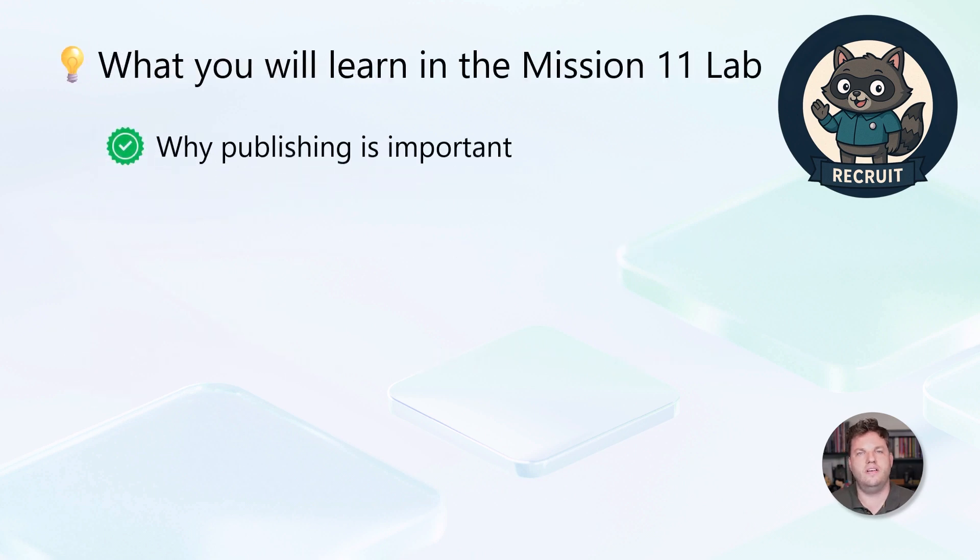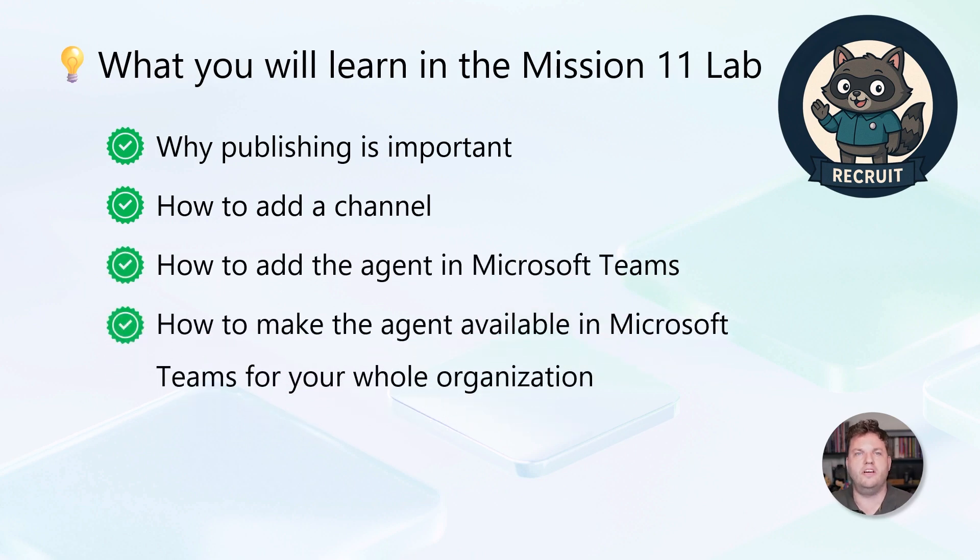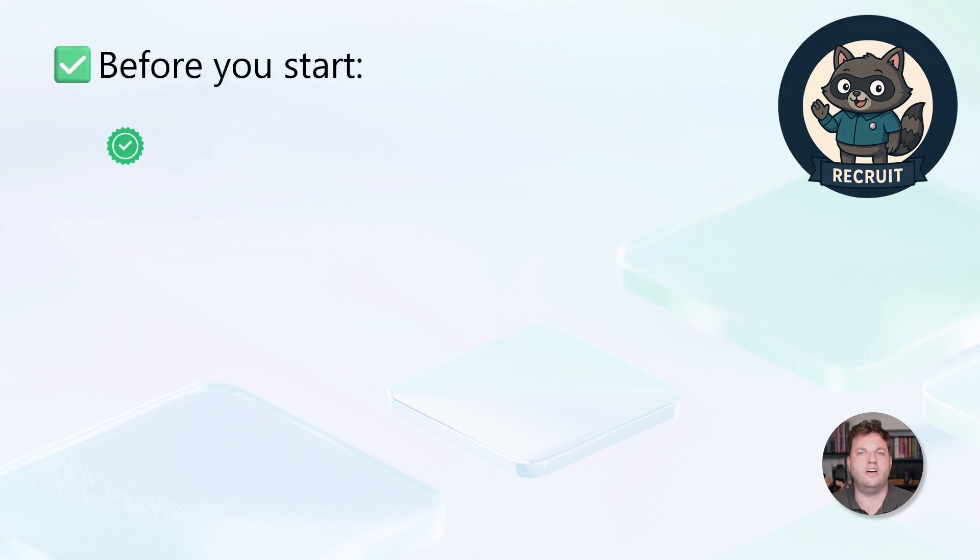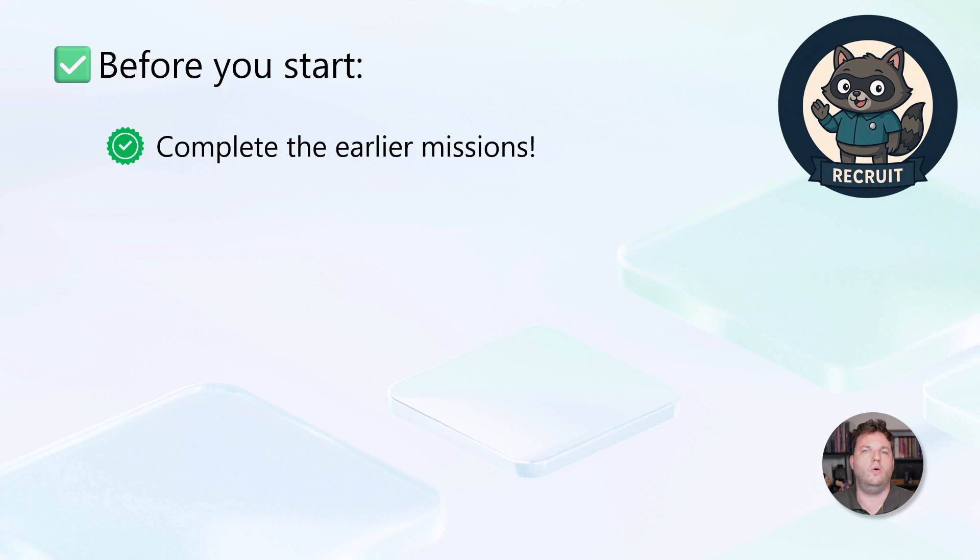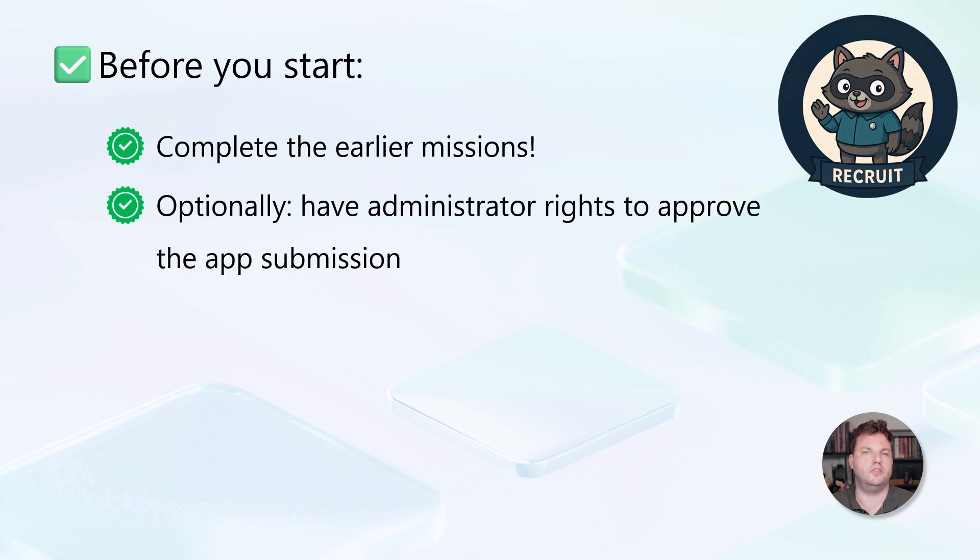In this lab, you'll learn why publishing your agent matters, how to add channels, and how to make your agent available in Microsoft Teams for your whole organization. Before starting this mission, make sure you have completed all the earlier steps. It's also helpful to have administrator rights since you may need approval to submit your app.